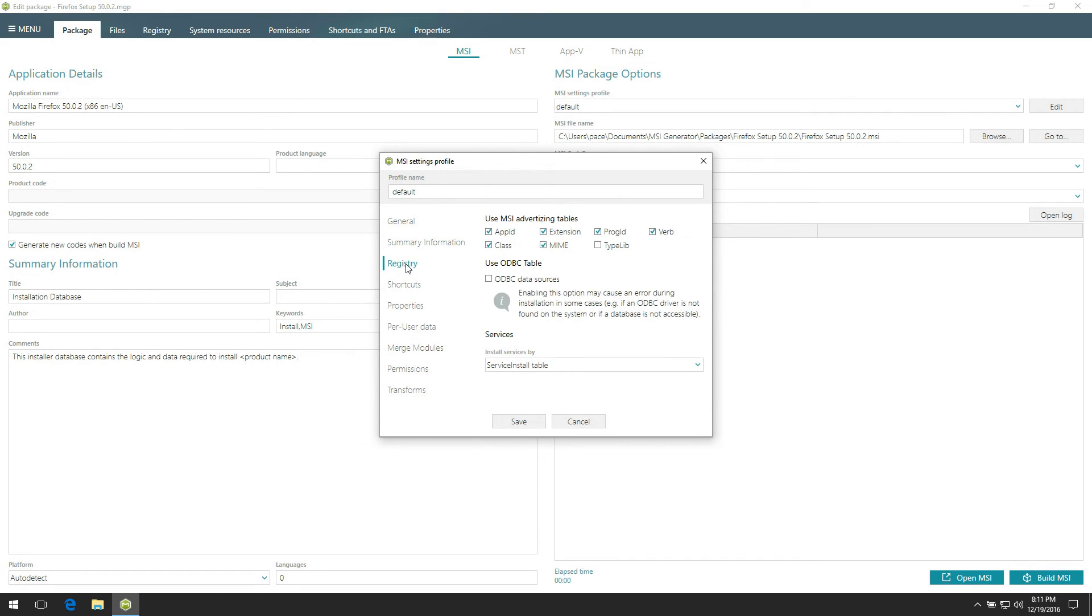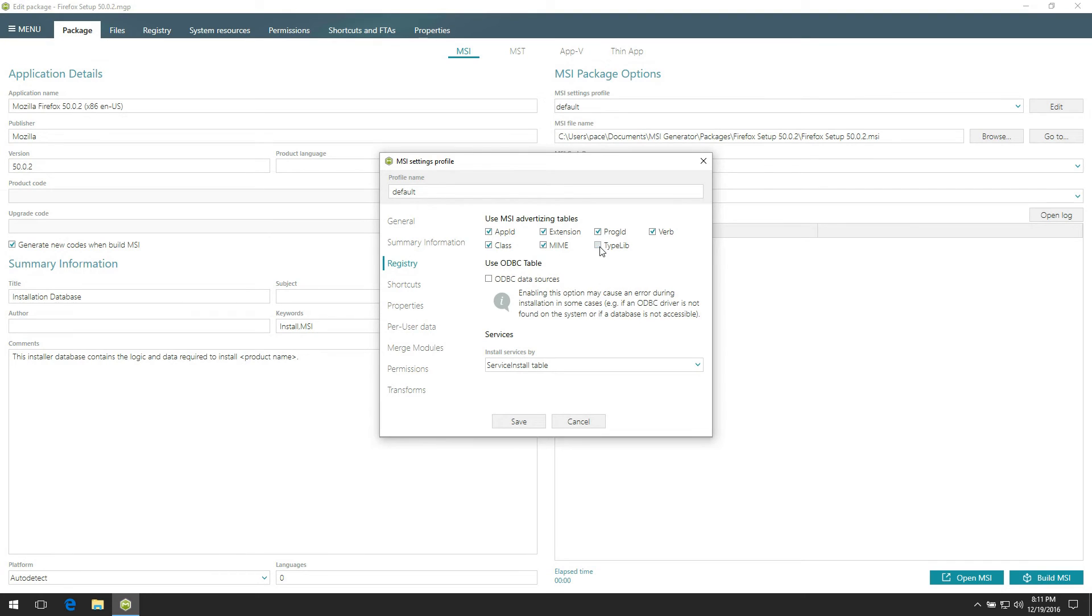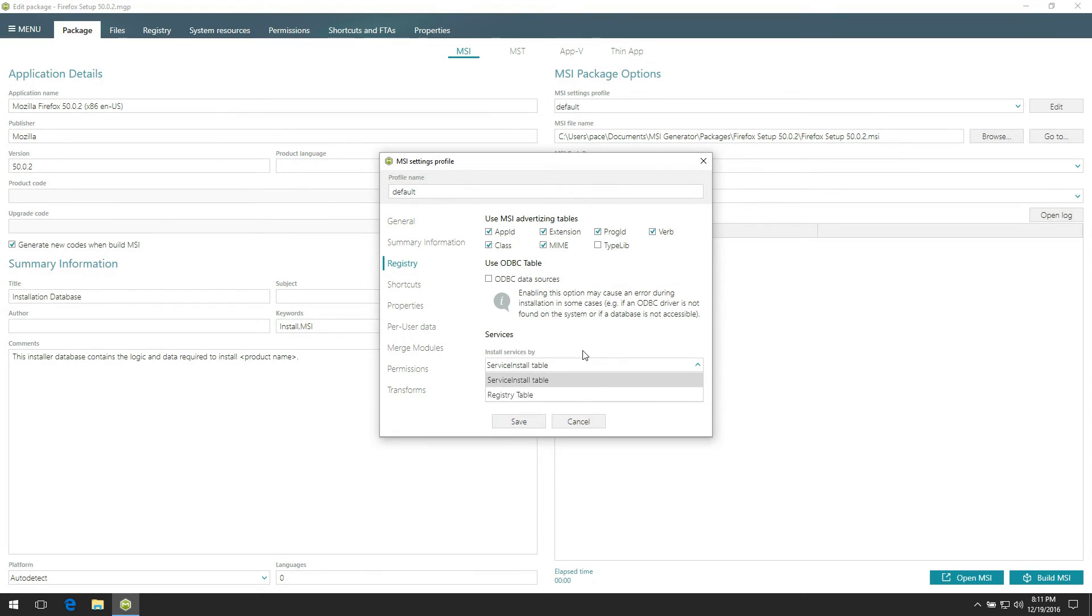Use the Registry tab to control how your advertising information will be saved to the MSI. If you tick the checkbox before the table name, it means that this table will be used for storing respective data, otherwise the registry table will be used. Also, choose how WC data and Windows services will be saved, via the specially designed tables or directly via the registry table.